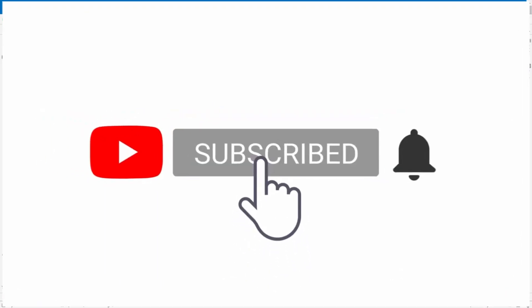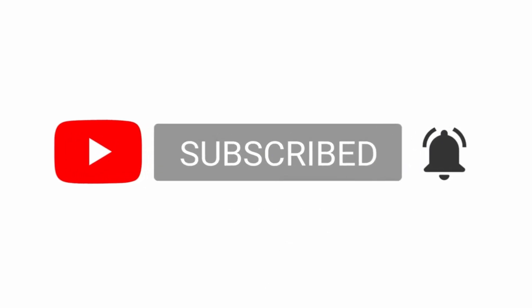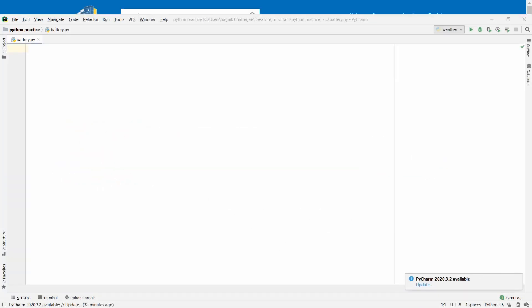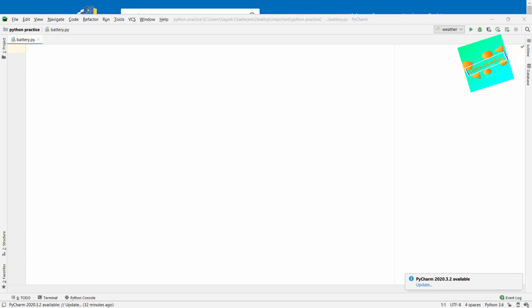Hello everyone, welcome to Learn Overflow. In this video we will try to create a battery percentage notifier for our laptop using Python. This will give us a battery percentage notification telling us what percentage of battery we have left, and when we're running low it will give us an extra notification saying we're running out of battery. Now let's start building it.